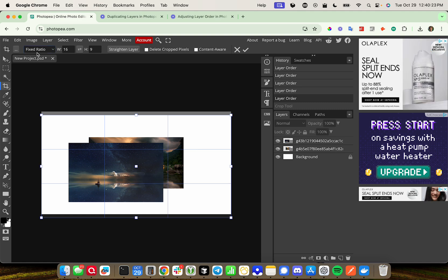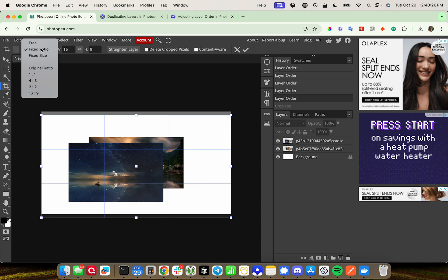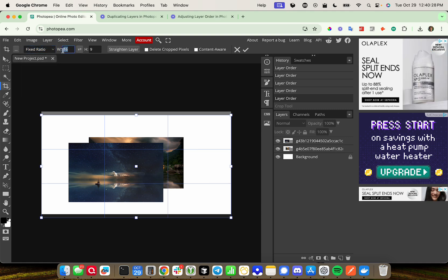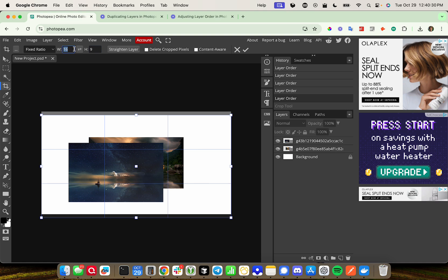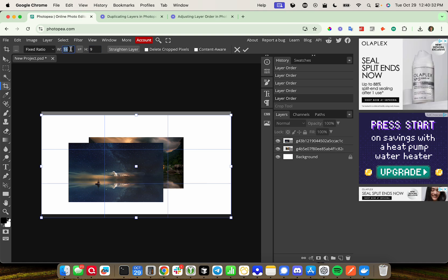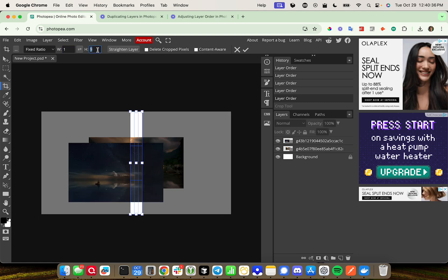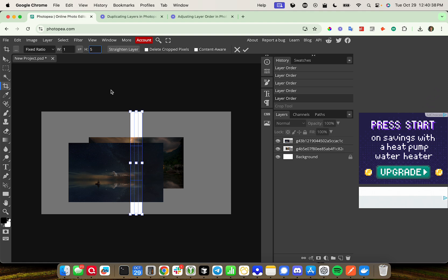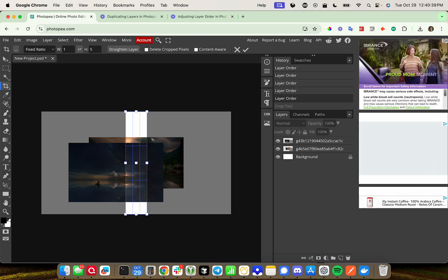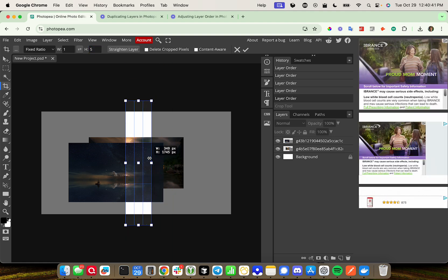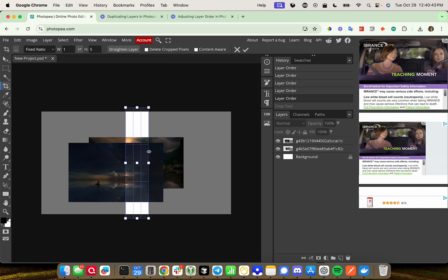And then if I go ahead and go to fixed ratio, I can see up here in the top right-hand corner, you have width and height, and I can adjust these. So I can move this to, let's say one to five, and there it goes, one five, and now it's always going to be one width to five height.